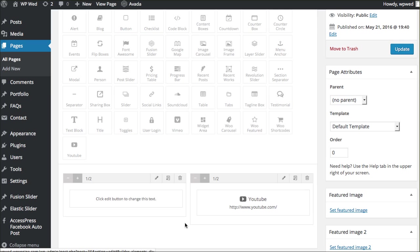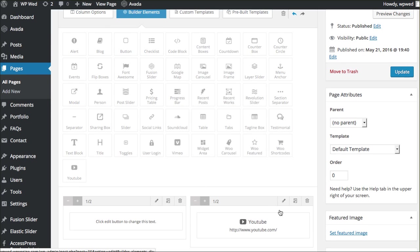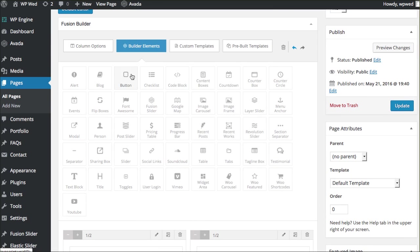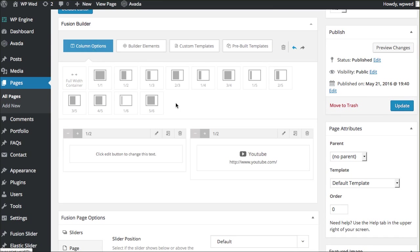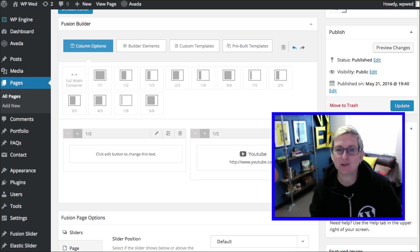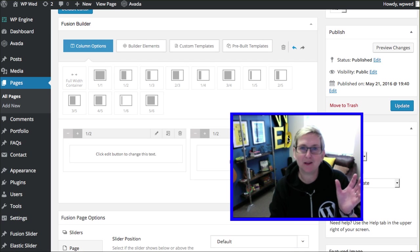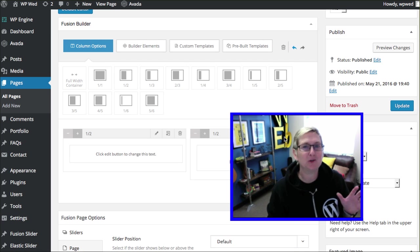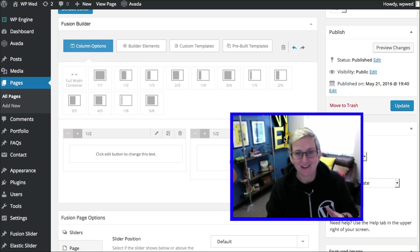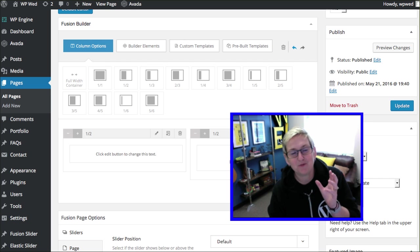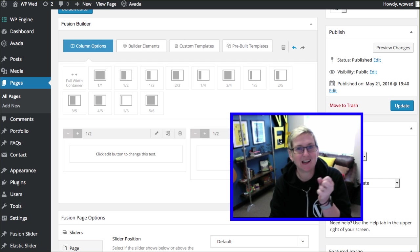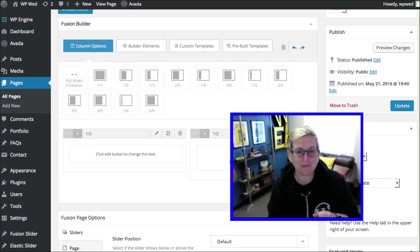Let's say you want to get even more fancy and have different columns. They've got a one-third, one-third, one-third. You could do one-fifth. All of this allows you to make your column layout however you want it to be. That's the Fusion Builder inside of the Avada theme.